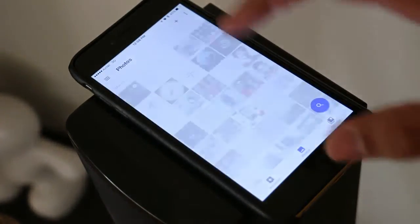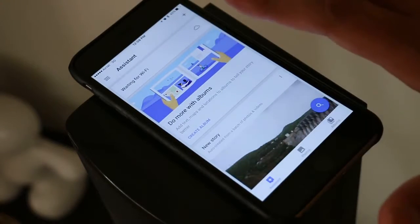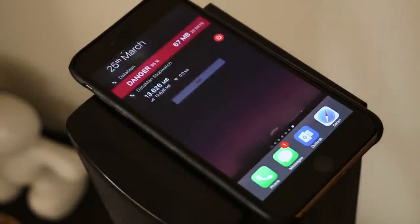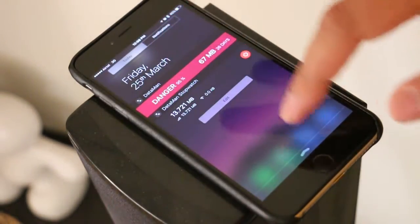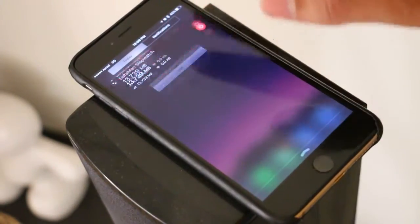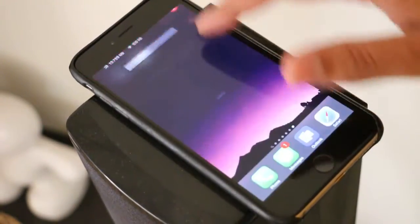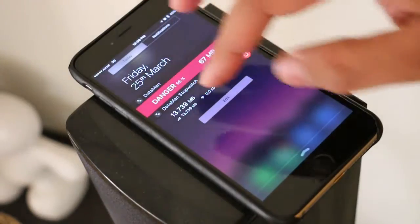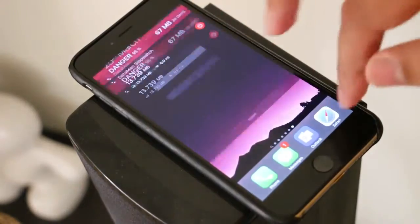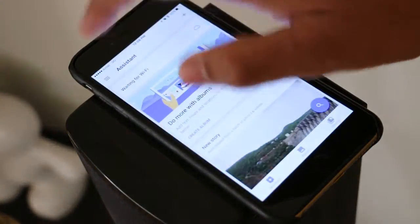If I open the app again, it says 'preparing backup' and 'waiting for Wi-Fi.' Now with the app in the background, you can see the usage is not expanding at a rapid pace anymore. It's not happening — it still says 'waiting for Wi-Fi,' consistent with my settings that say only upload on Wi-Fi.